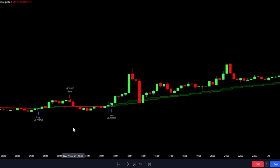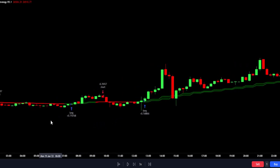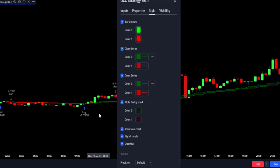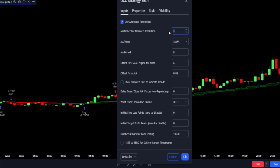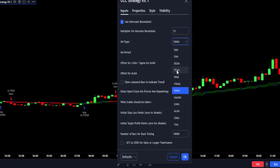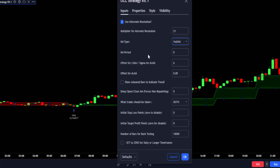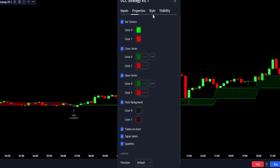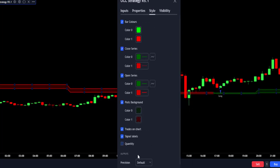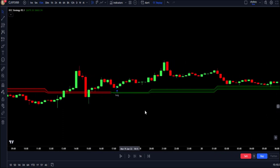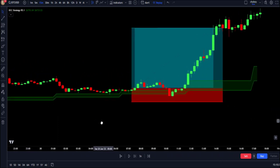Before we see examples on how to use this indicator to enter a trade, let's set the indicator to suit the strategy we will be discussing. Go to the indicator settings on the input tab, set the multiplier for alternate resolution to 21, change the moving average type to Hull Moving Average, also change the moving average period to 21, then go to the style setting and uncheck the quantity and press OK. The indicator now looks clear and gives more accurate signals, and also identifies a long-term trend in the market.